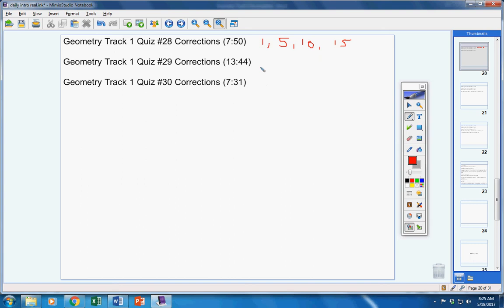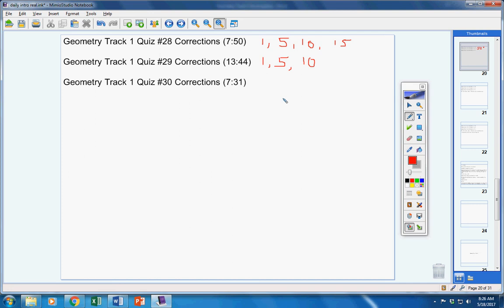Quiz number 29. First mistake was one point off. Second mistake, five points. Third mistake, ten points off. Highest grade in the class was a 94. Ethan, 94. Lucas, 94. Brianna, 94. Those were the highest grades in the class.